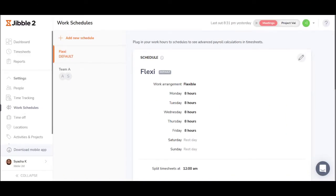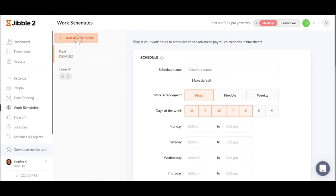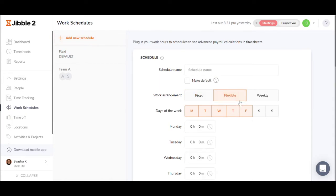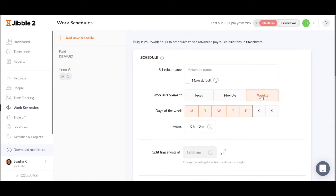The work schedule is an essential part to get accurate timesheets. This is where you can set working arrangements for employees, either it be a fixed schedule, flexible, or a weekly flexible schedule.